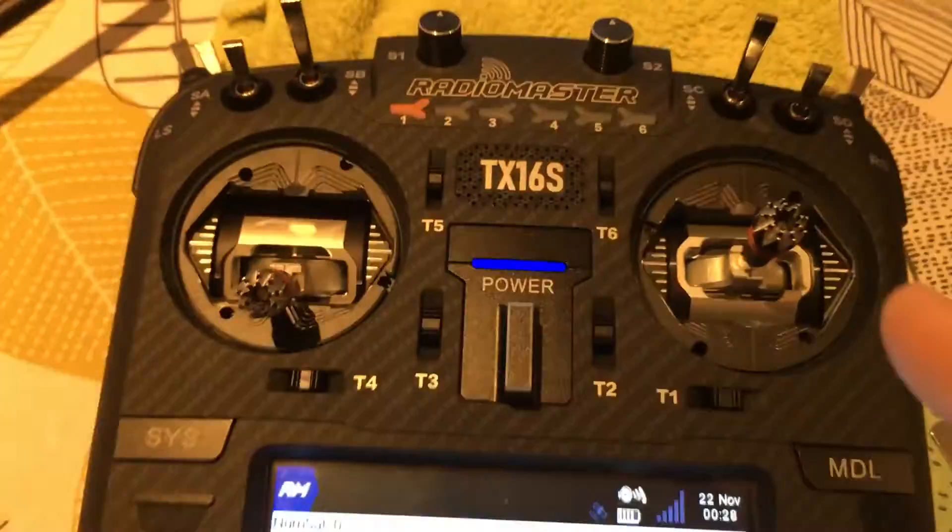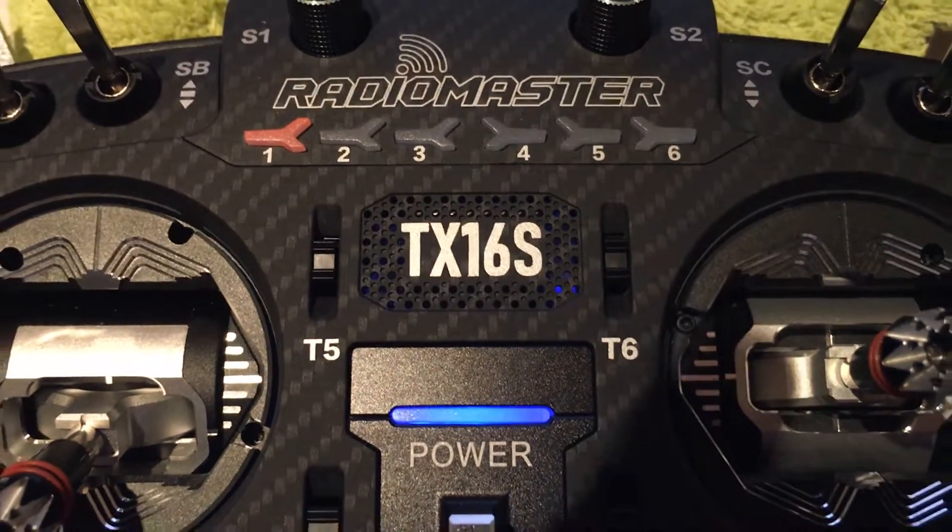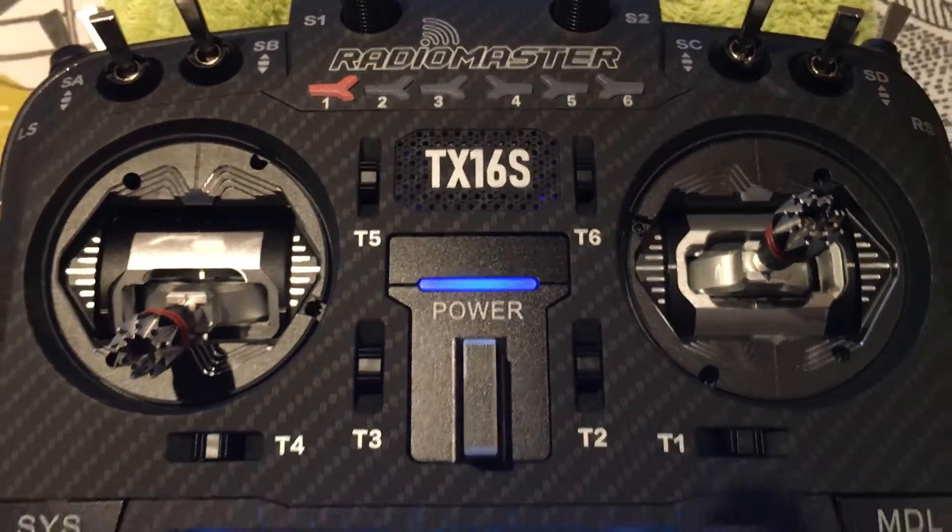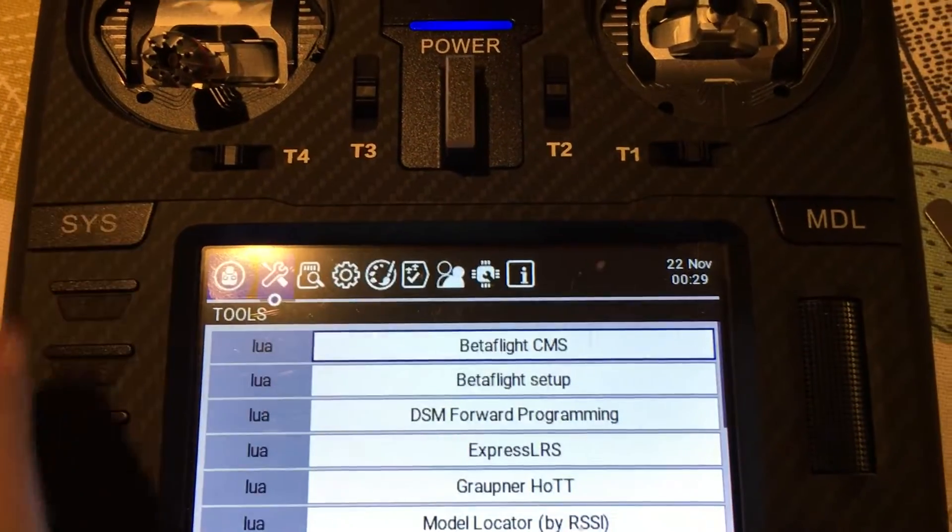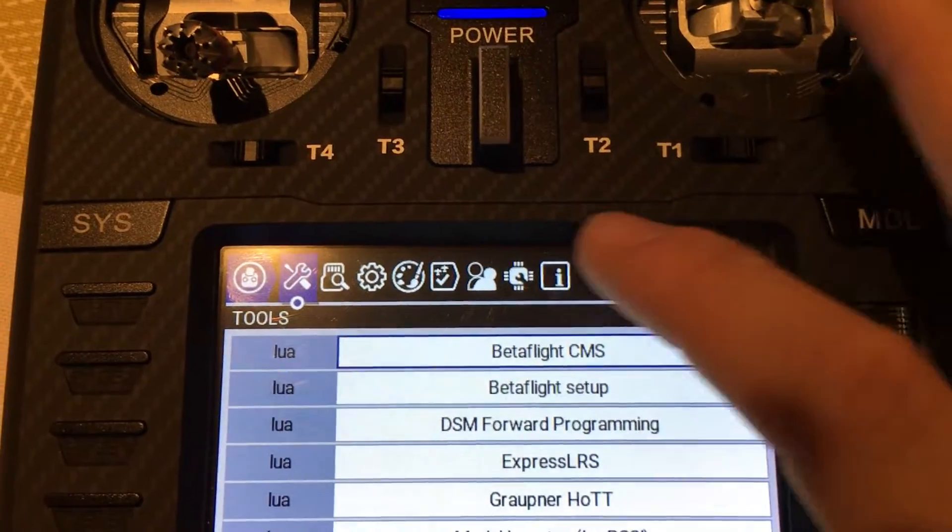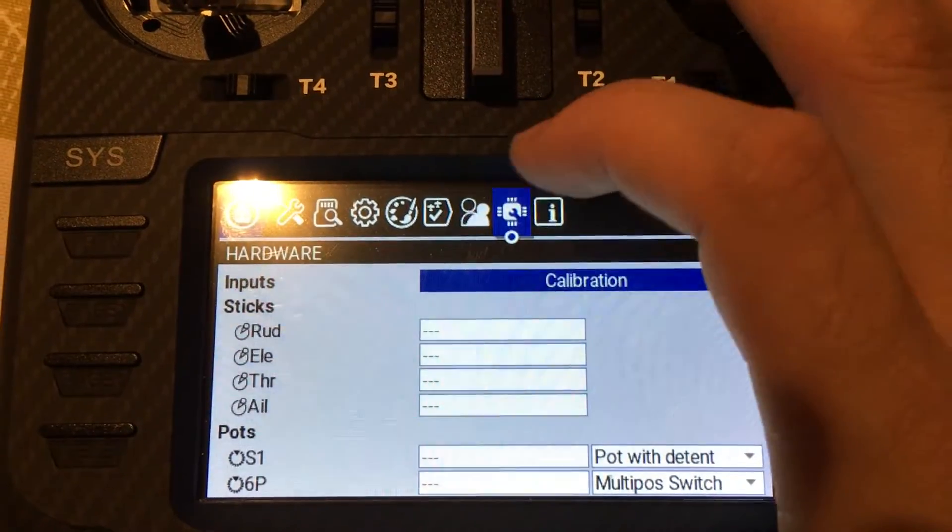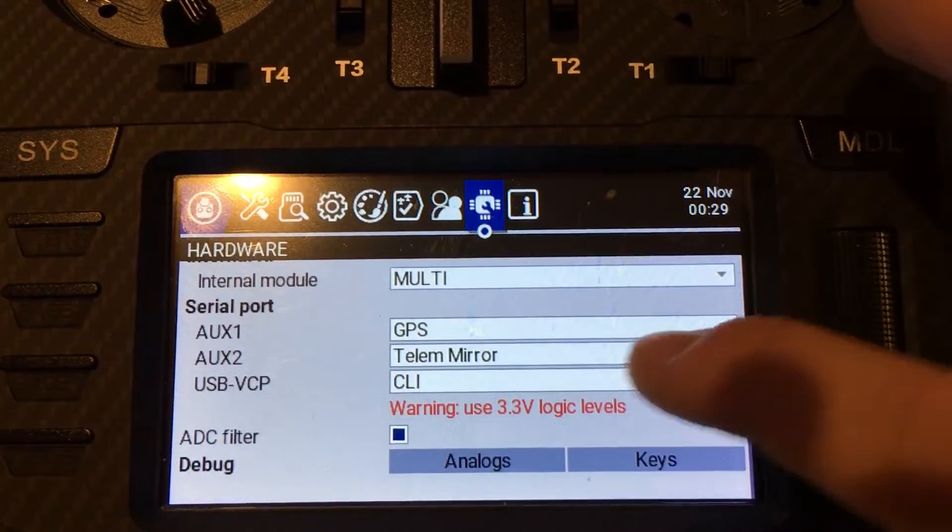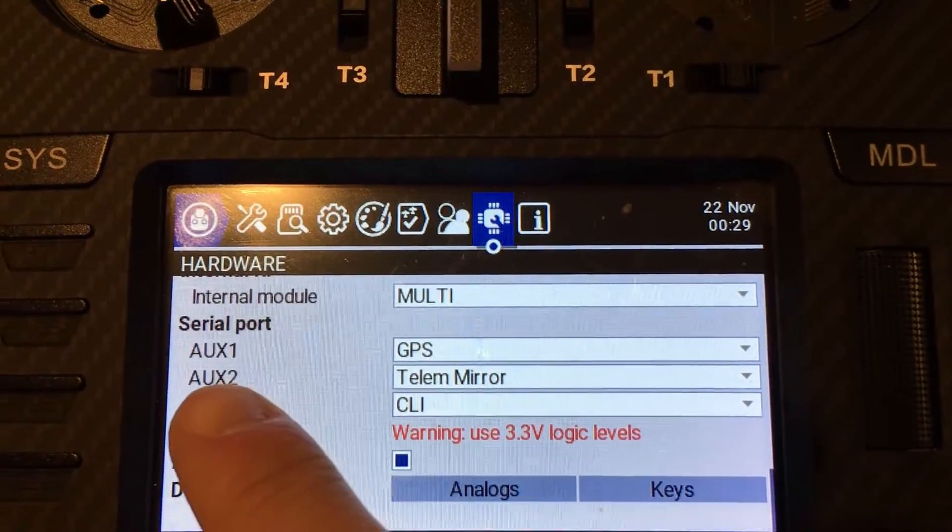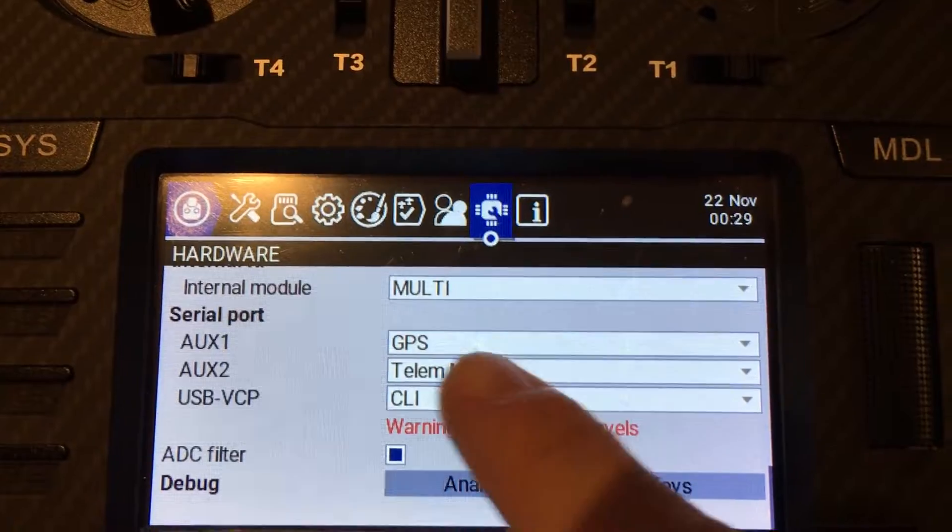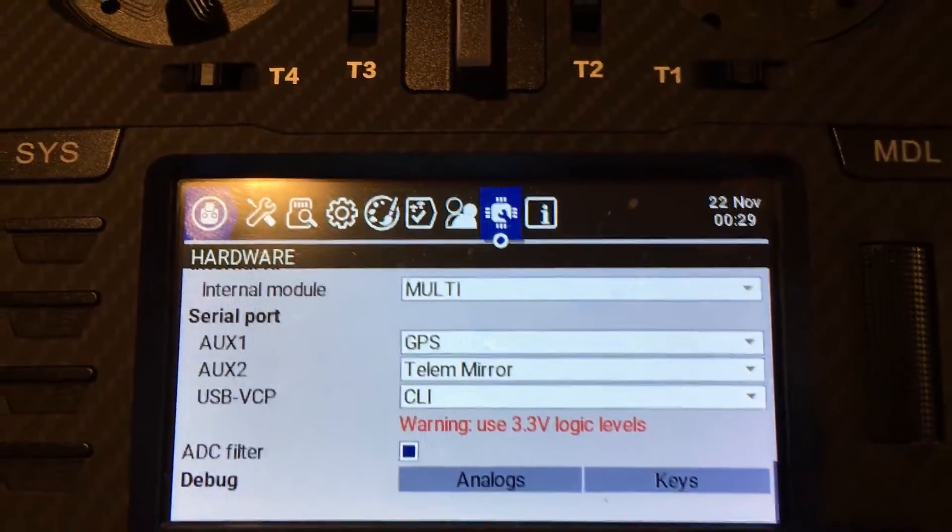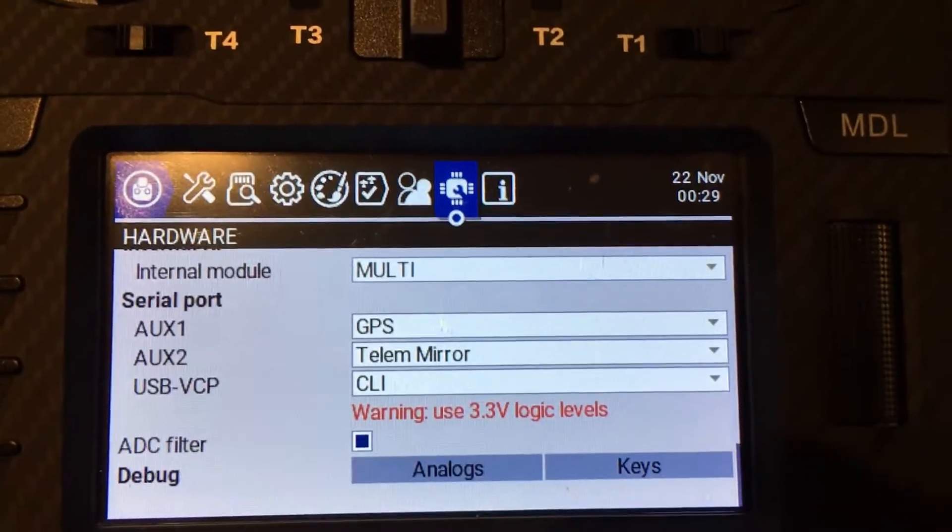Also, one last thing, make sure that your baud rate of your GPS is 9600. And afterwards, when you go into the system menu, you have to enable the GPS. So you go into hardware, and then you scroll all the way down, and see, on AUX 2, we've got telemetry mirror, and on AUX 1, we've got GPS. And that's basically what you want. It will work.